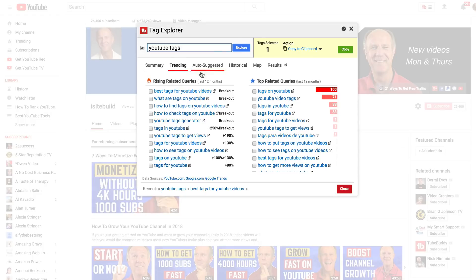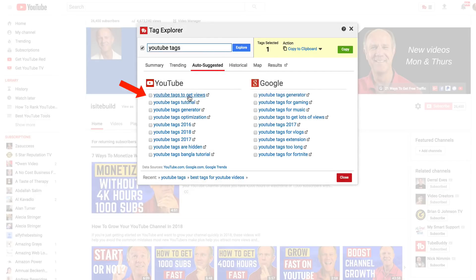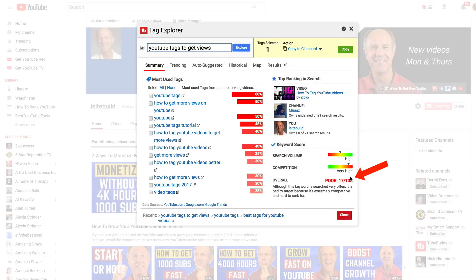Let's take a look at auto suggested. It says YouTube tags to get views — also it has a very poor keyword score, so I definitely wouldn't go after that either.